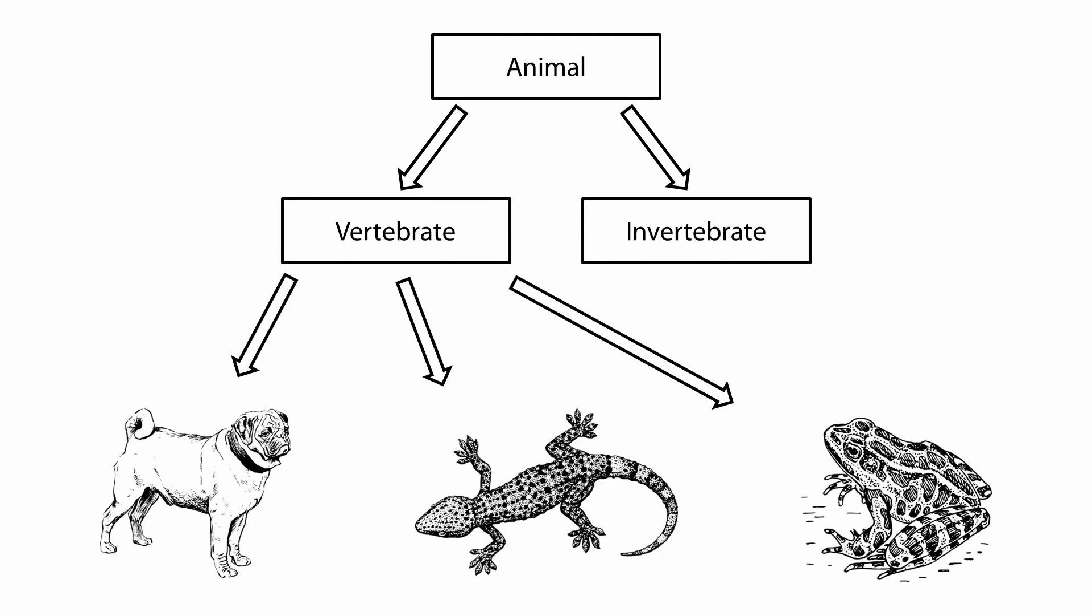This means that the child class is a parent class. A reptile is a vertebrate. A mammal is an animal. An example in Unity that you may have come across before is a capsule collider is a collider. This concept will be covered further in the lesson on polymorphism linked below.